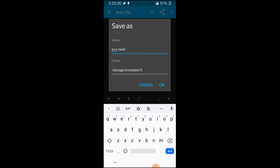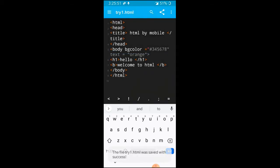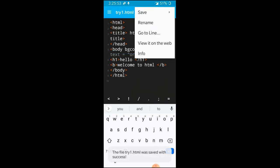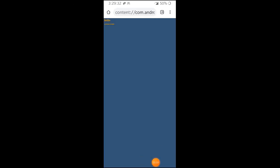Now we are going to visit it on the web. Click here. We can see that we have used hello and welcome to HTML bold.